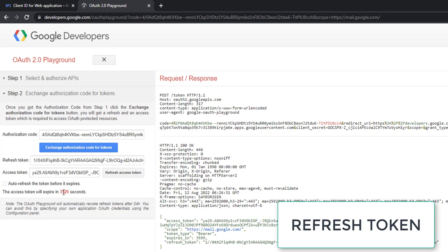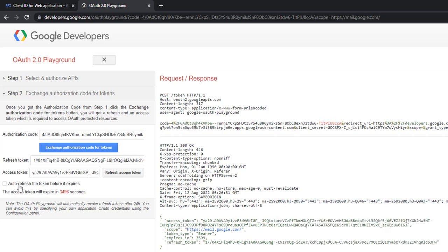If you are having a refresh token, it is a credential artifact that lets a client application get a new access token without having to ask the user to login again. Refresh tokens are very useful because they allow applications to get new access tokens without forcing users to login repeatedly. There you can see I have auto refresh token before expiry. If I select that, it will automatically get the new access token at the particular time.